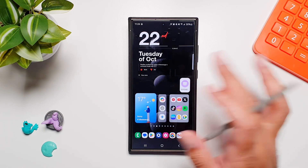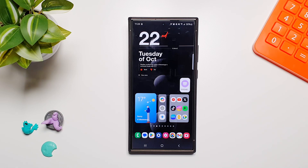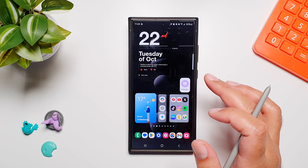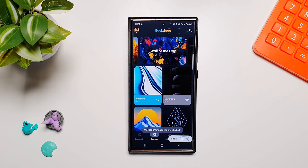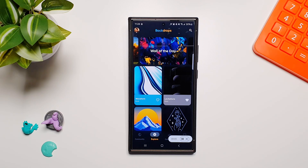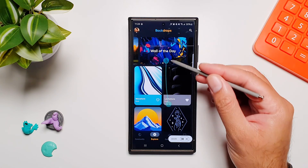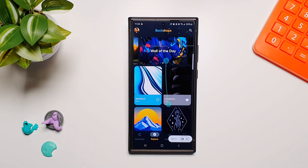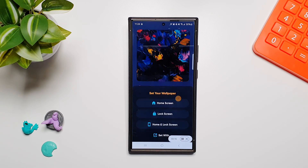Now see what happens when I tap on this button — the whole process of changing the wallpaper will carry out itself, because everything has been recorded in the Touch Macro. The Backdrops app is open, it refreshes, and you can see it retracing all the steps I did while creating the macro. It has now selected the Wall of the Day and is setting it as Home and Lock Screen.